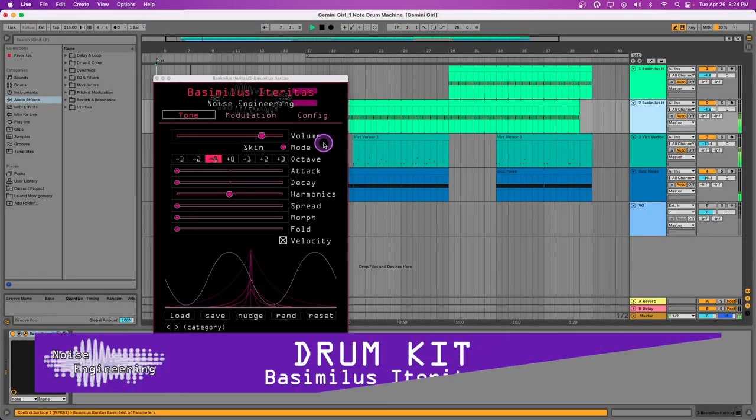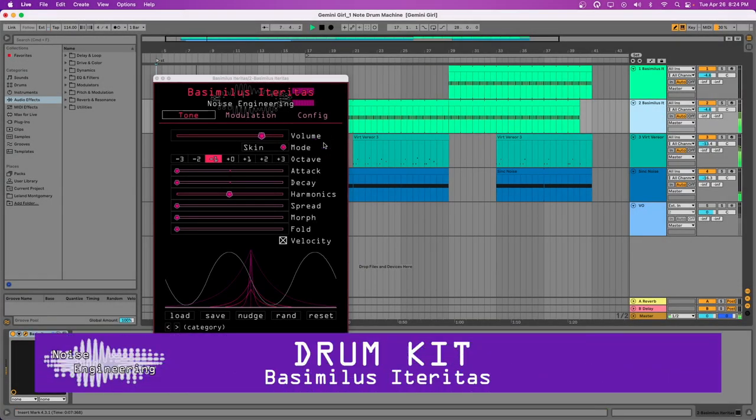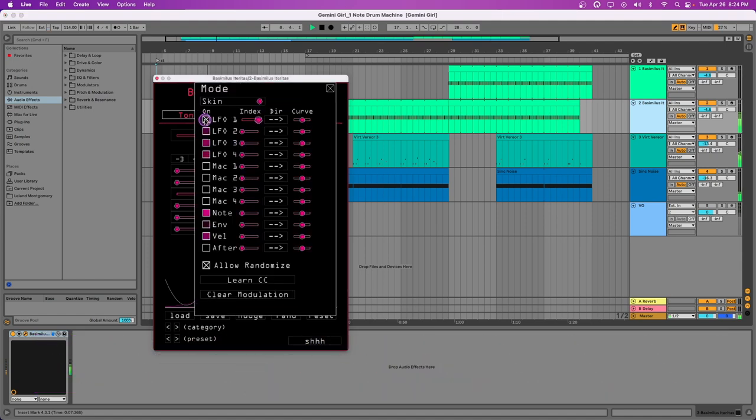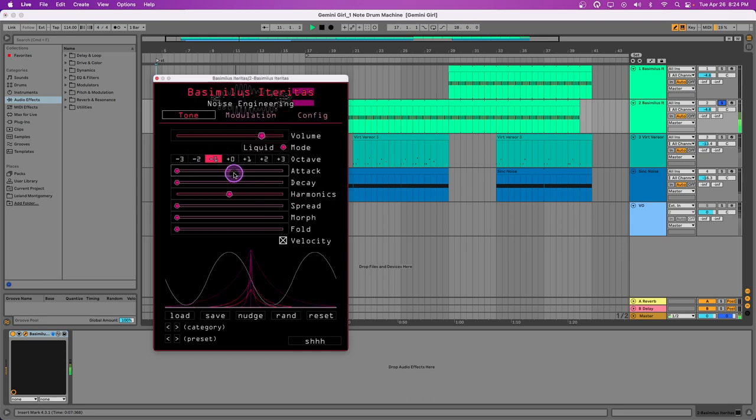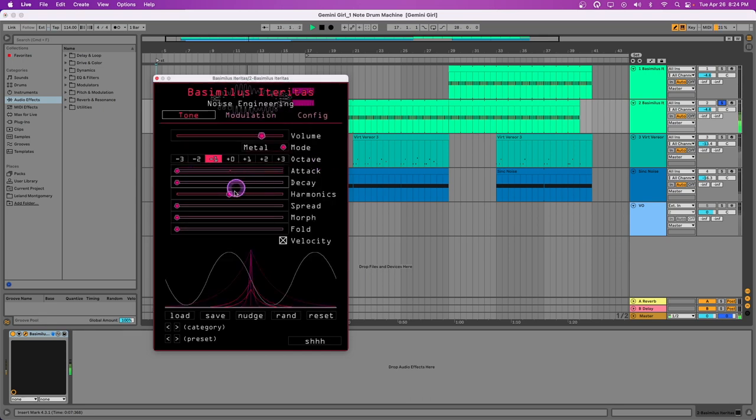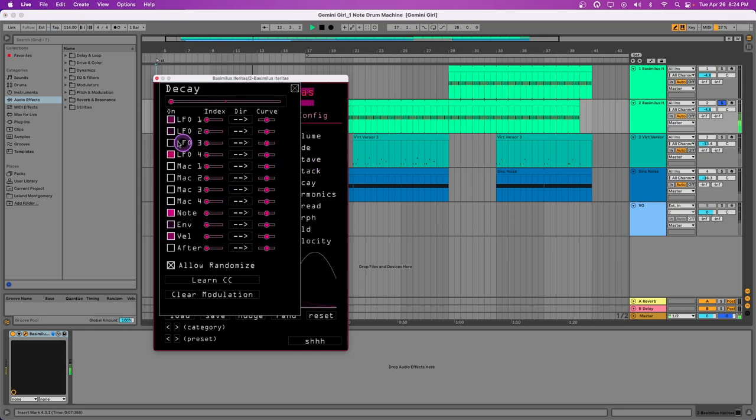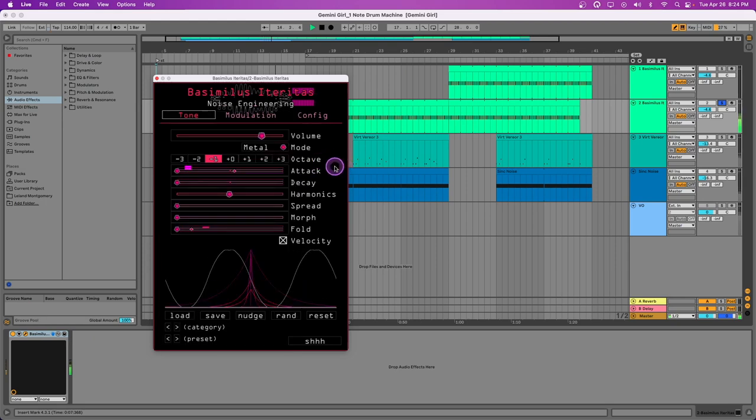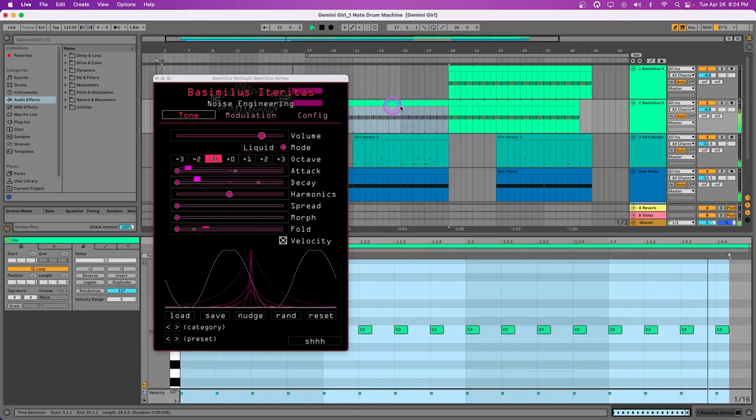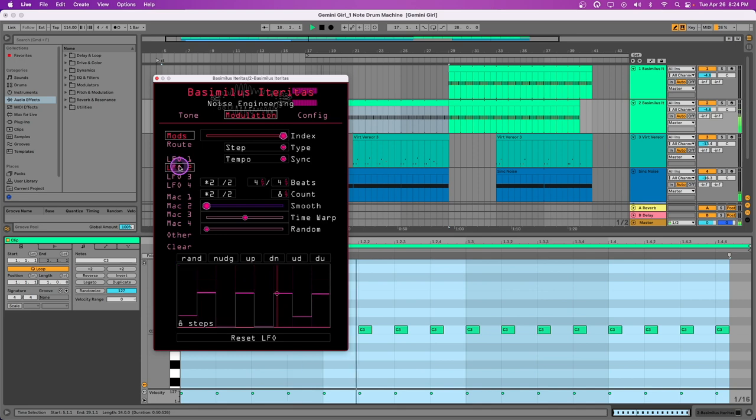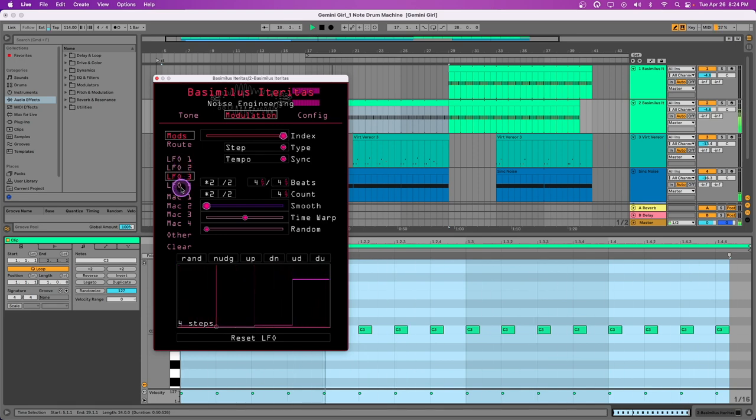With some careful LFO modulation, we can create a whole drum kit from a single repeated note. Here, we're using four step LFOs. One controls mode, two controls attack, three controls decay, and four controls fold to add some variation to our hats. This is a fun way to get a whole drum sequence out of a single patch and makes our sequencing easy. Just add sixteenth notes!